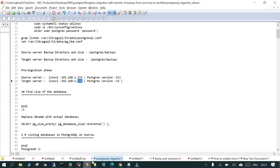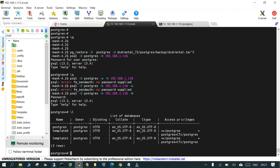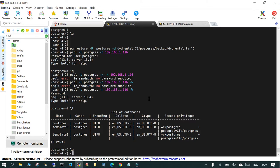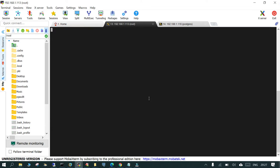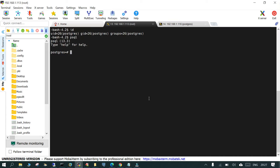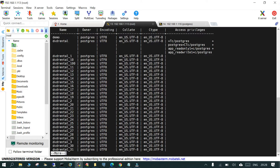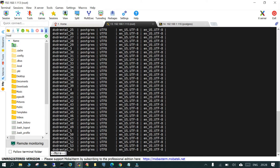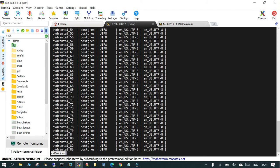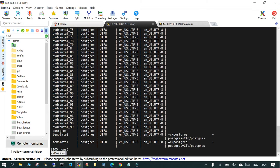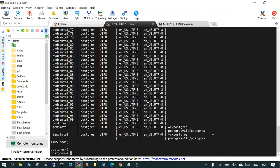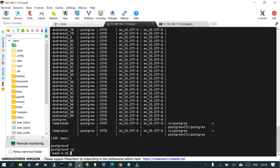I'm going to log into the source. This is the source. I'm already logged in as postgres OS user. Just say psql, list down the databases. You will see I have created 100 databases with the DVD rental 1 to 100. This is our source site.